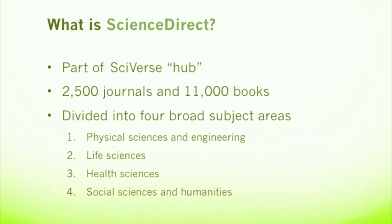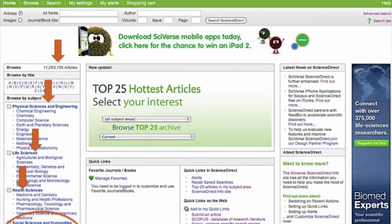Now let's take a look at the Science Direct database itself. Here's the home page of Science Direct — we got here by clicking on the Science Direct link from the database list on the library's website. Notice this number on the upper left part of the screen — this is the number of articles indexed in Science Direct. This number grows all the time as Elsevier adds new content, and right now it's at 11,053,159.